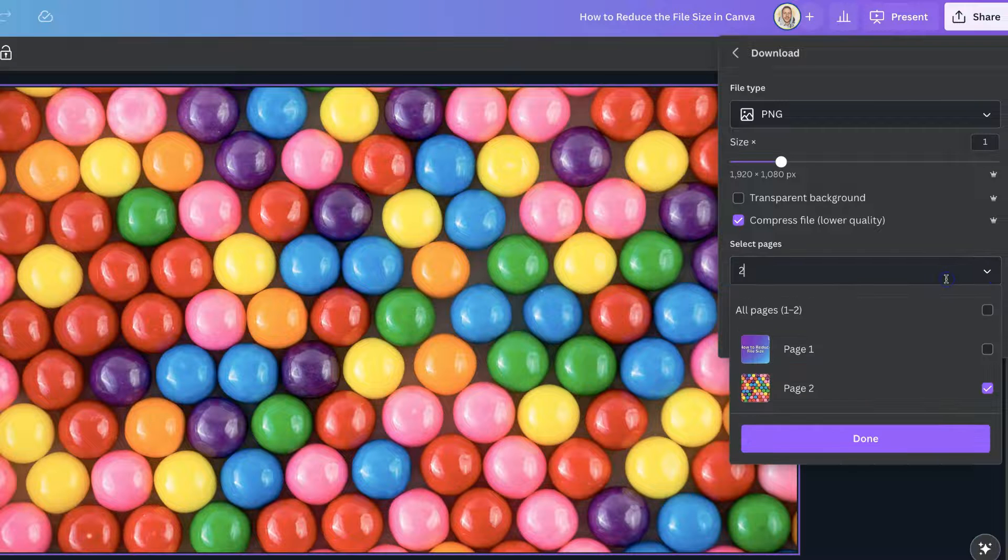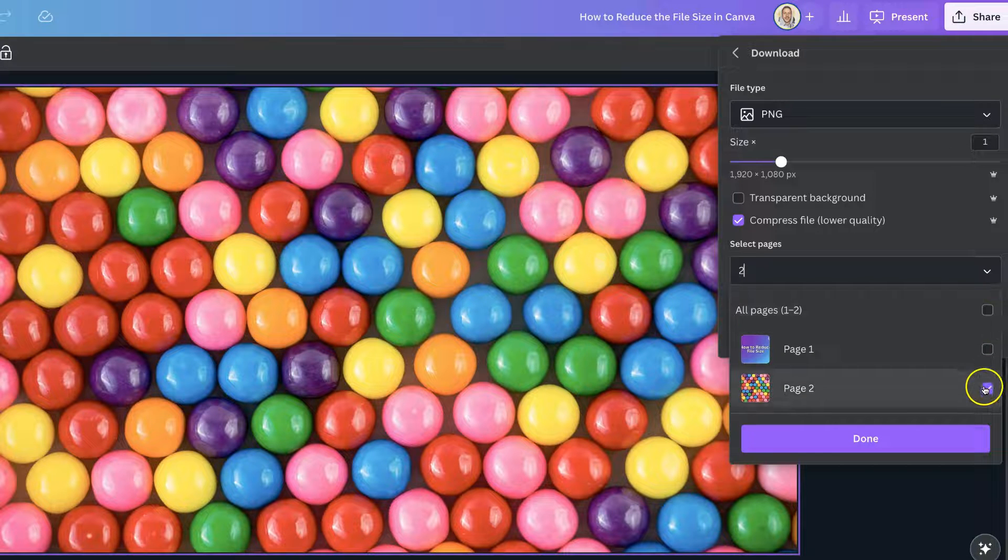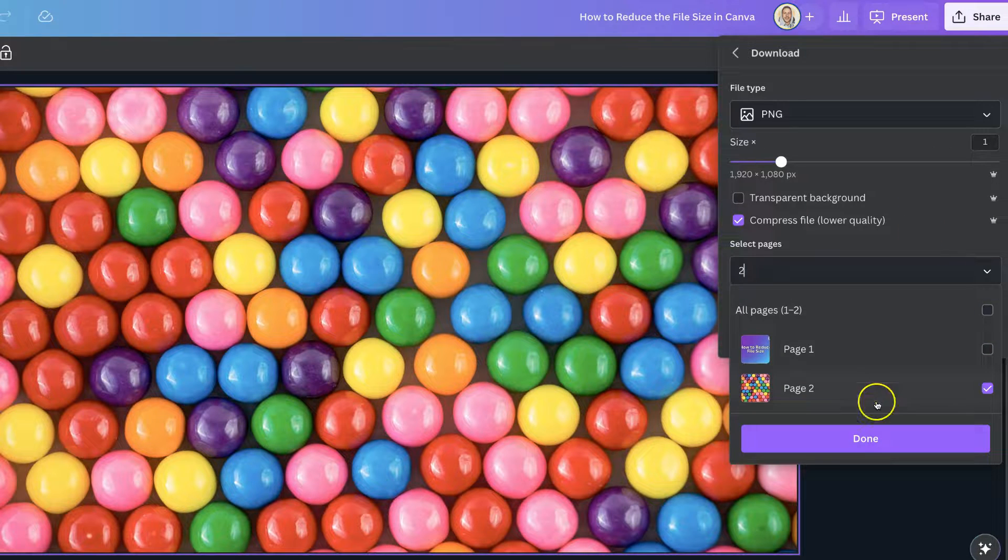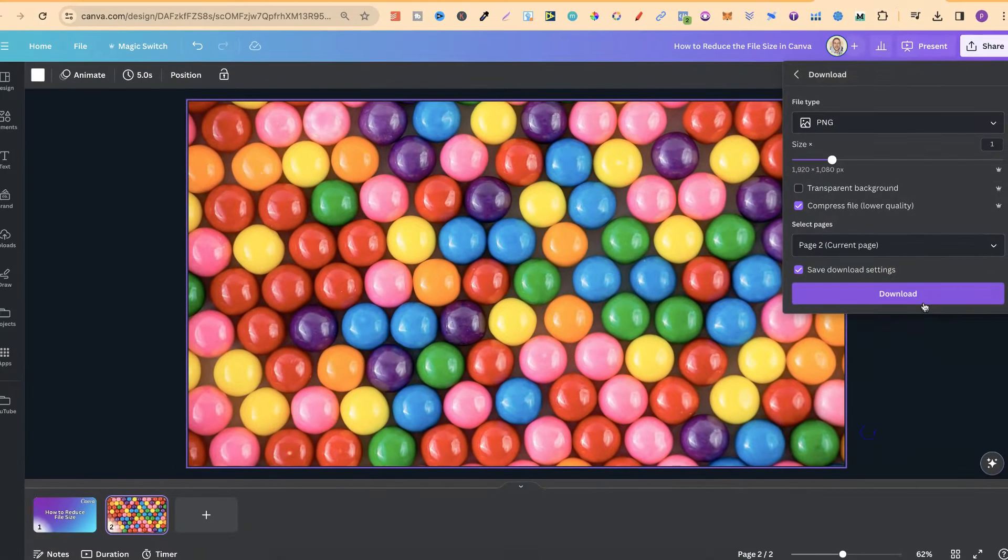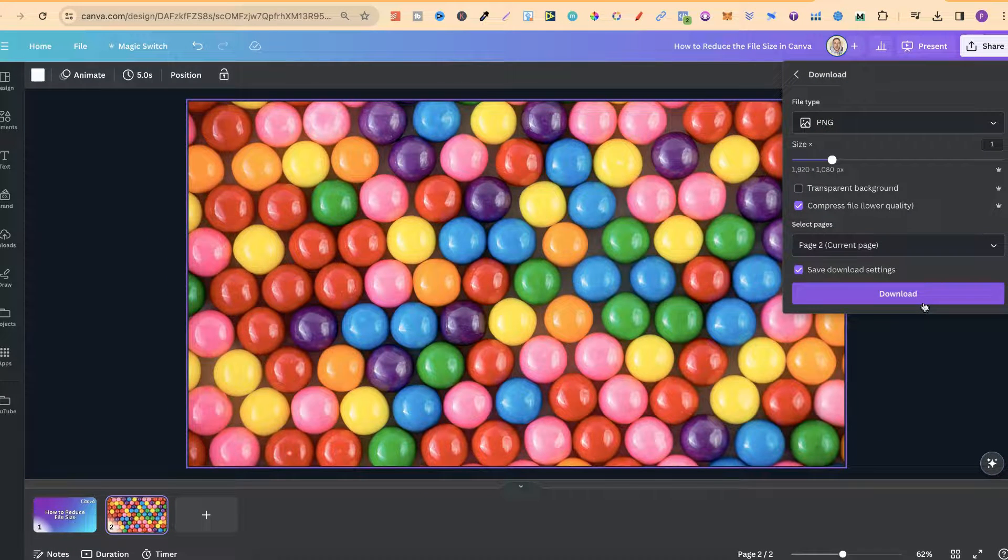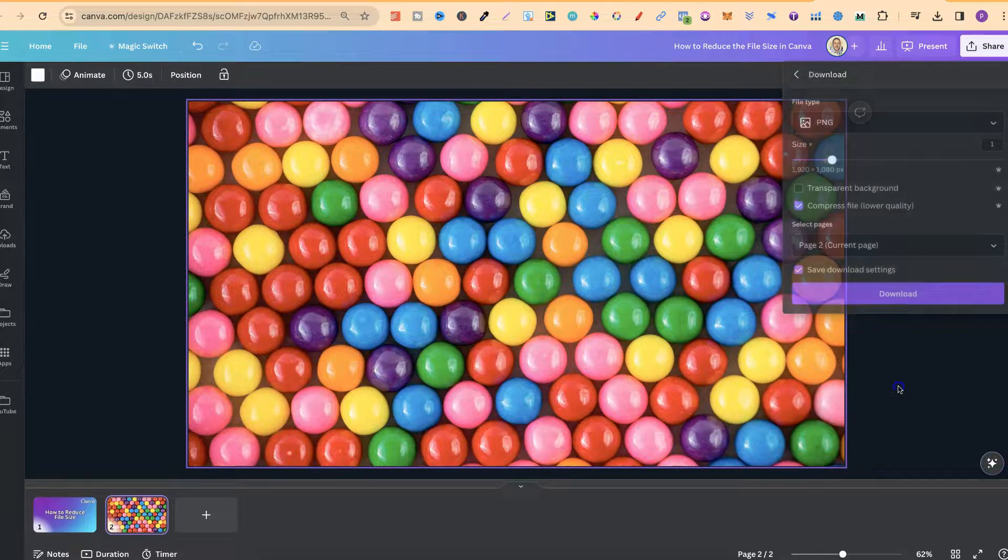We can choose which page we want to do. Number two, click done, then click download, and then we'll have our reduced file size for our PNG.